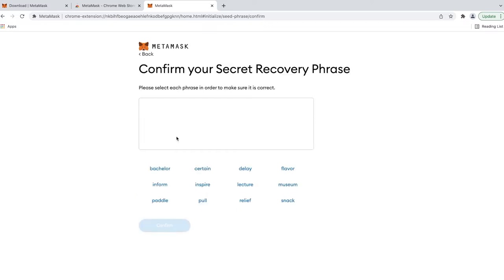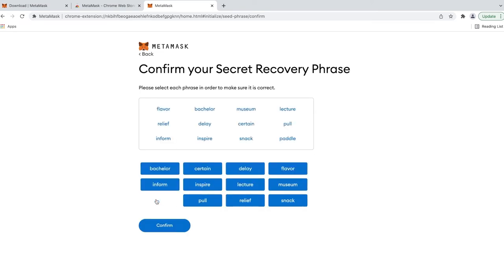Now, to make sure you know the 12 secret words, MetaMask will ask you to arrange them in exact order.